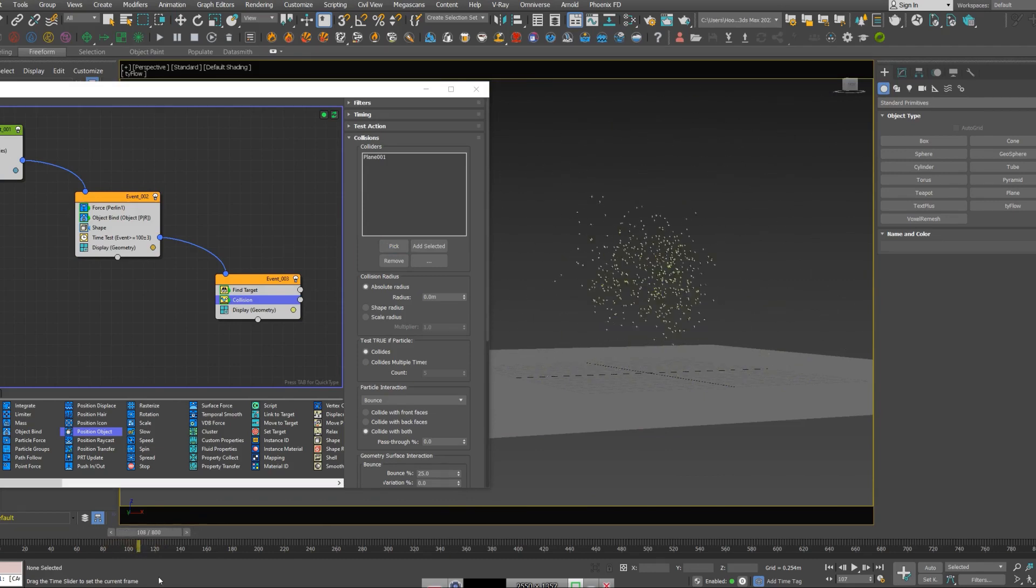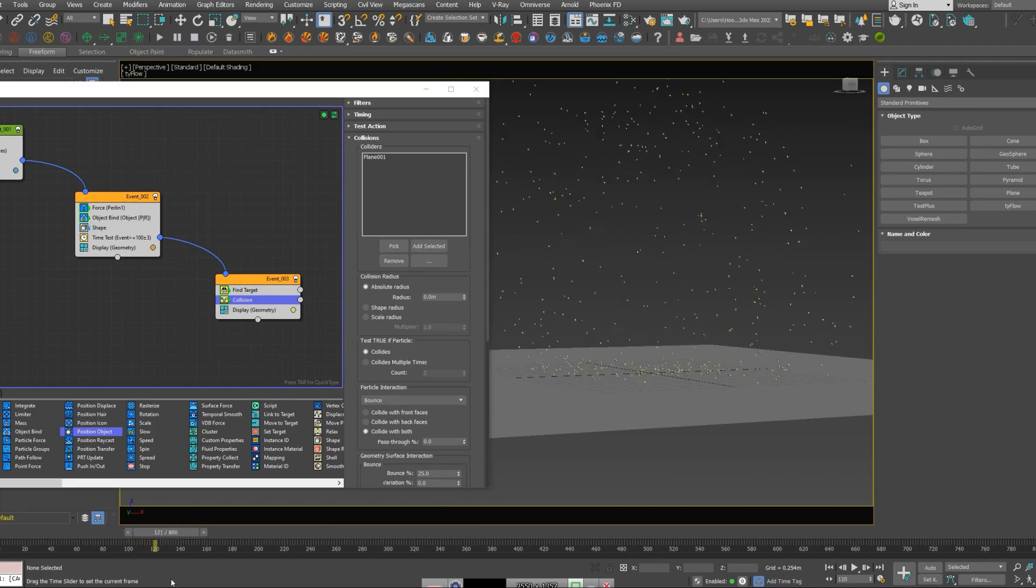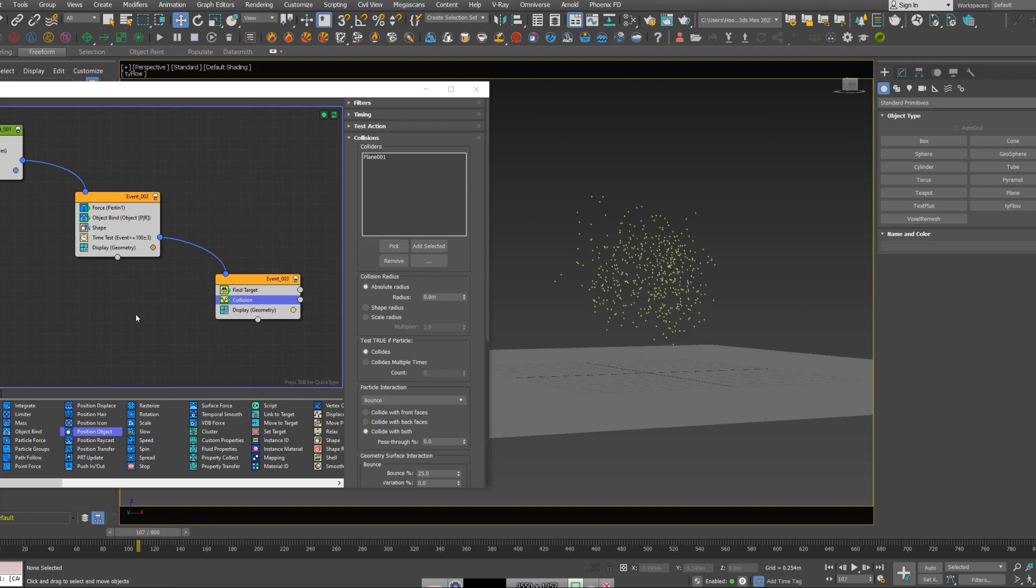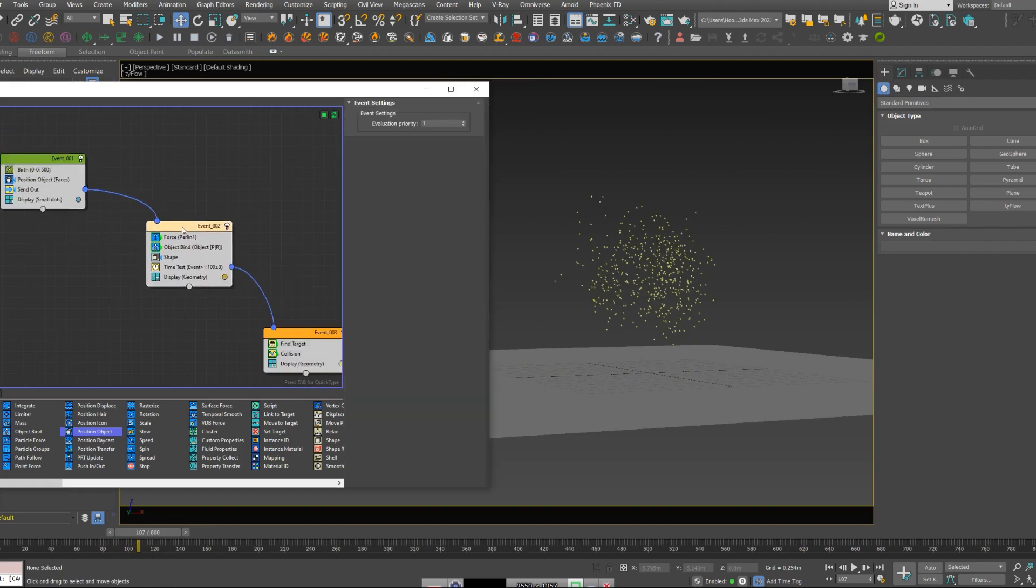You can see our main orb has just disappeared and that is not what we want. So here in my second event, I'm going to add a spawn node.